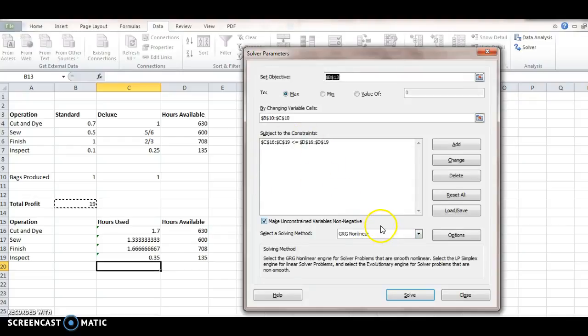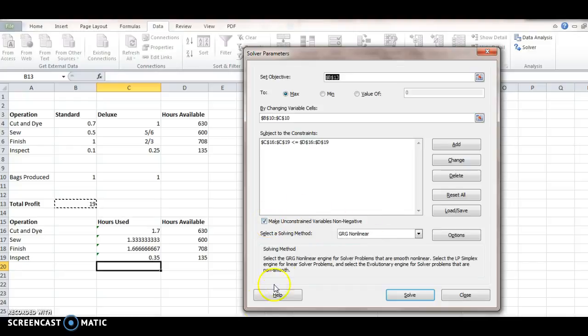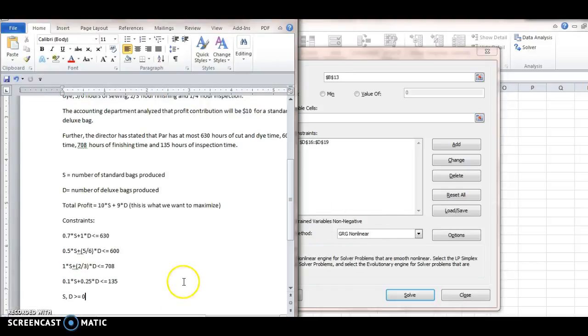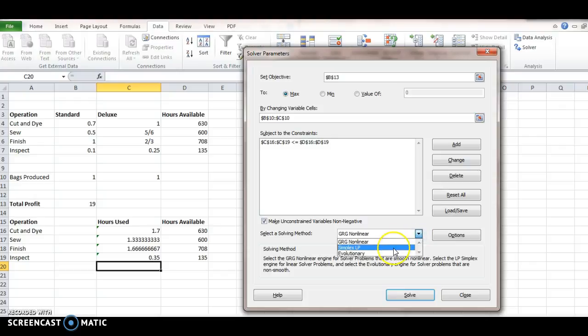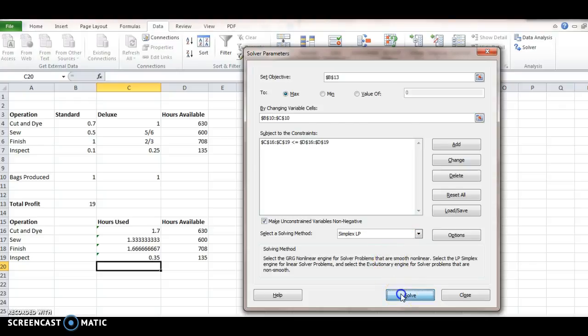And then the last thing we want to do, there's this box that says, Make Unconstrained Variables Non-Negative. And notice back in our Word document, our last stipulation was that these are positive. So, let's check. We have this drop-down menu for GRG Non-Linear, or Simplex Linear Programming, which is what we want to choose for a linear programming problem. And then we click Solve.